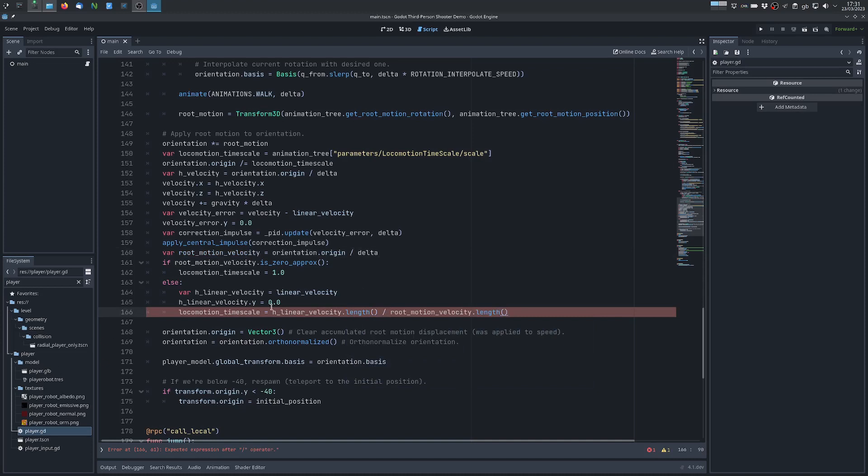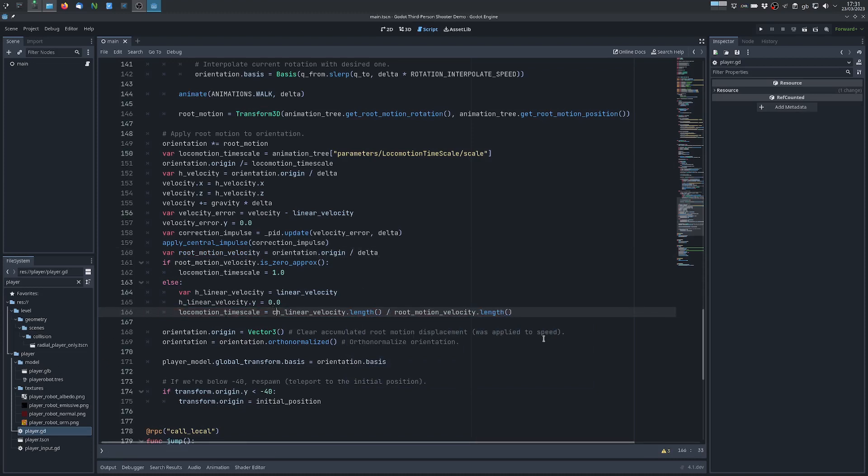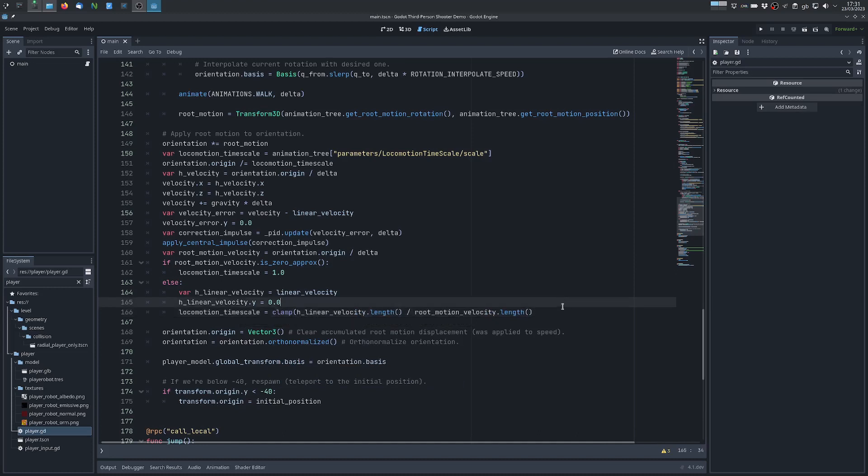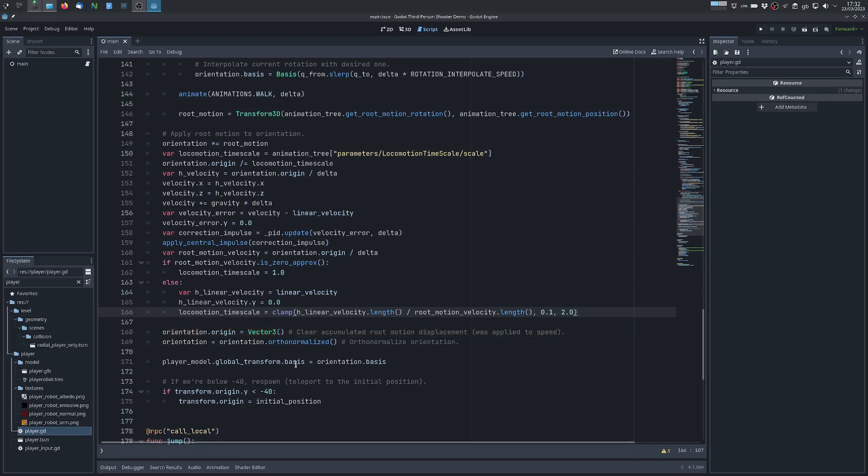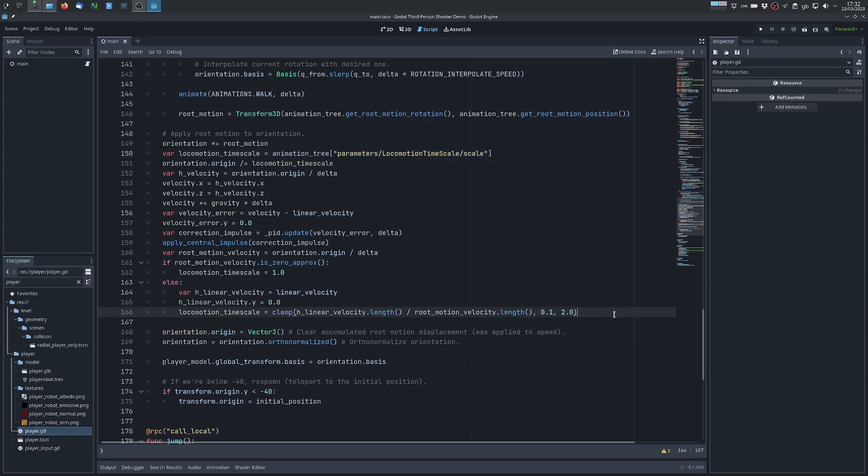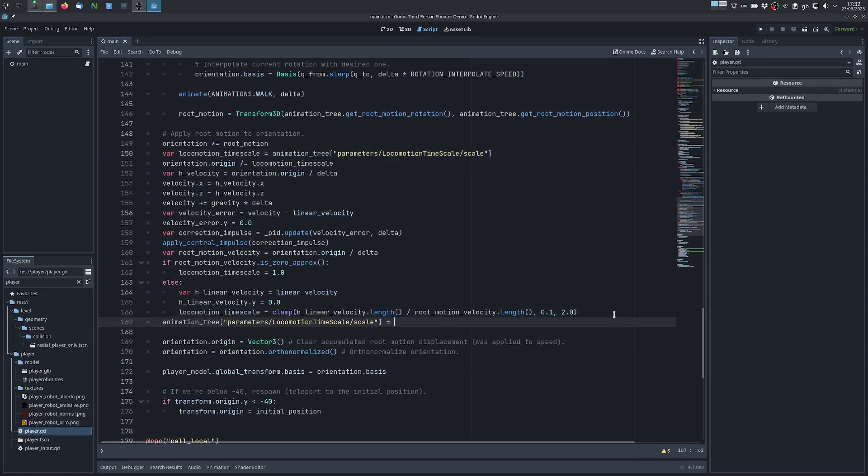We also want this to be in some range between a small value which is never zero and the higher value which is limited and now we can apply back the locomotion time scale.